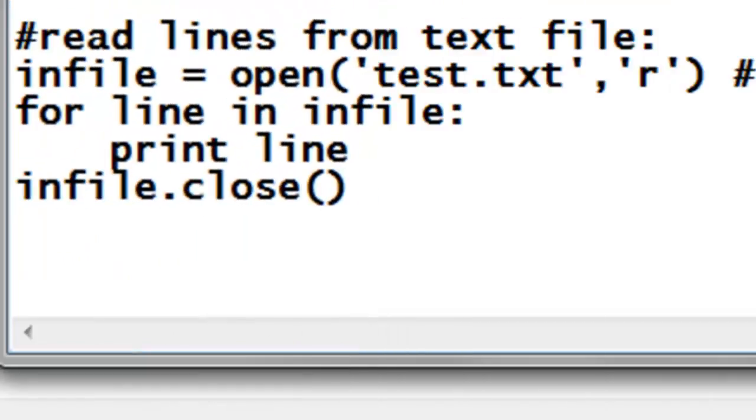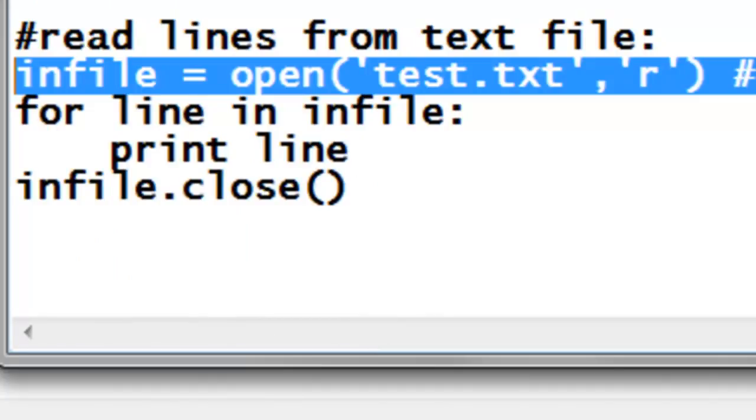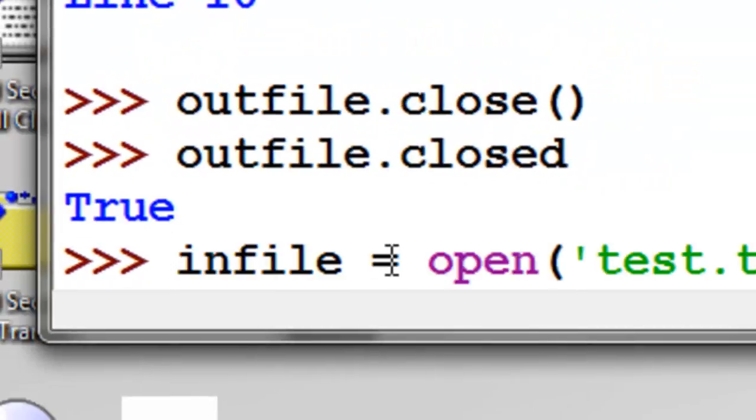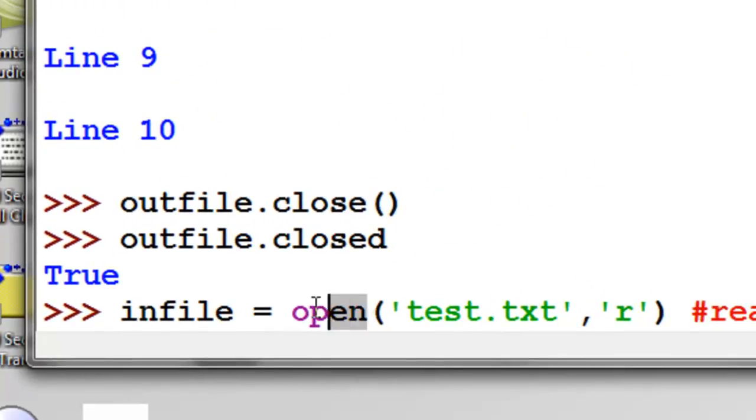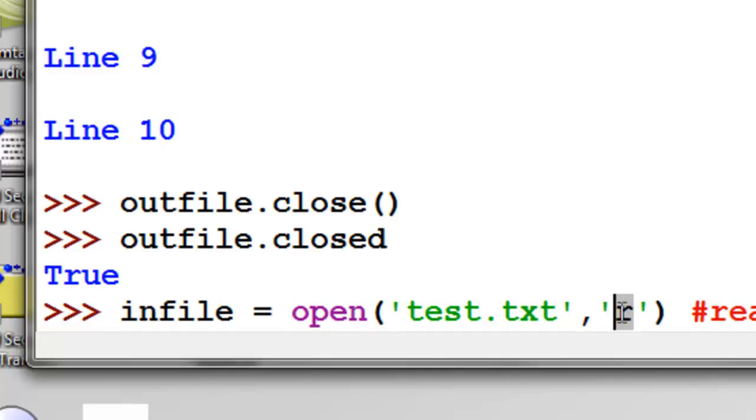We can also read from text files. So we'll create a file object. In this case we'll call it infile. You can call it whatever you want. So it's simply the open command one more time. This time we're going to give it read access.